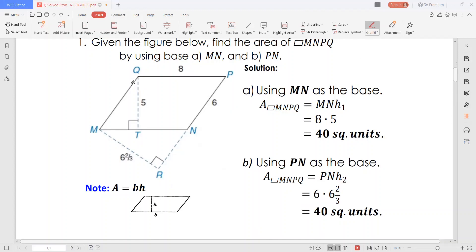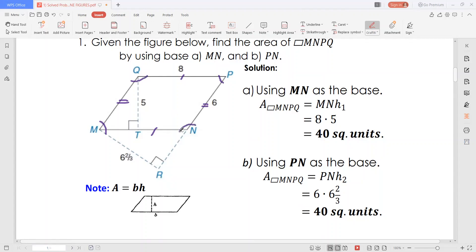A parallelogram is a quadrilateral with two pairs of parallel sides — these sides being parallel and these sides being parallel. The opposite or facing sides of a parallelogram are of equal length and the opposite angles are of equal measure. So these angles are congruent, as these angles must also be congruent.